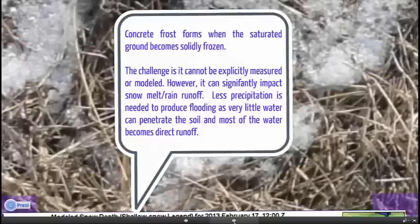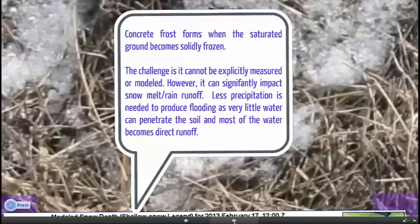The problem with concrete frost is it can't be explicitly measured or modeled, and it will impact how the snow melt and rain runoff process occurs. One of the things we're concerned about this year is it will take less precipitation than one would expect to produce flooding, as very little water is able to penetrate into the soil and most of the water will become direct runoff. Hence the name concrete frost — it acts like concrete. Once water hits the ground, it immediately runs off.